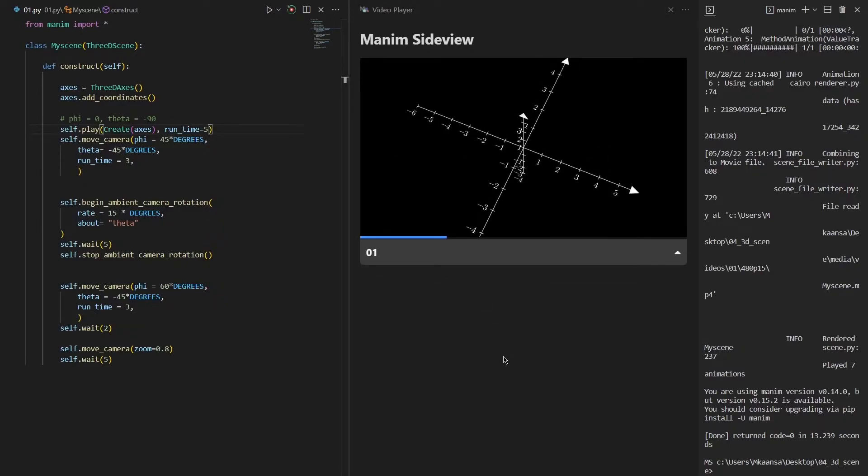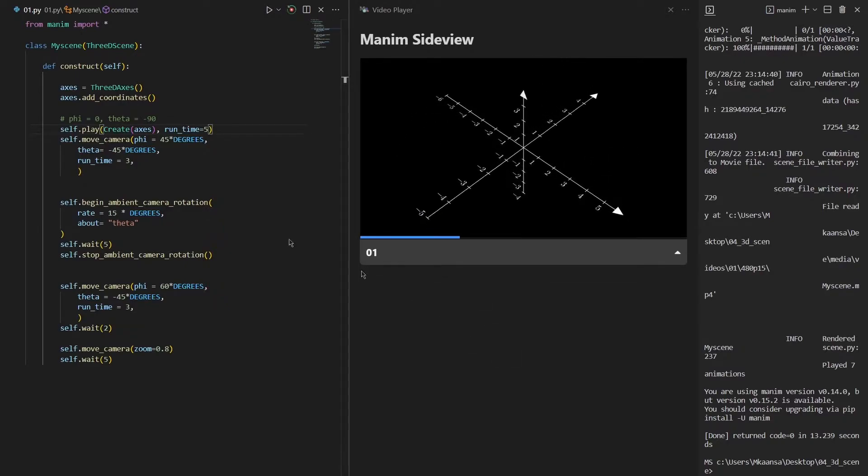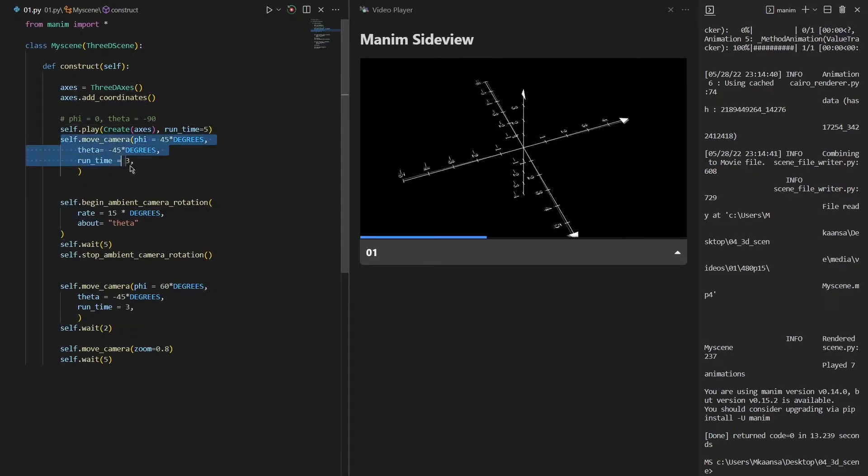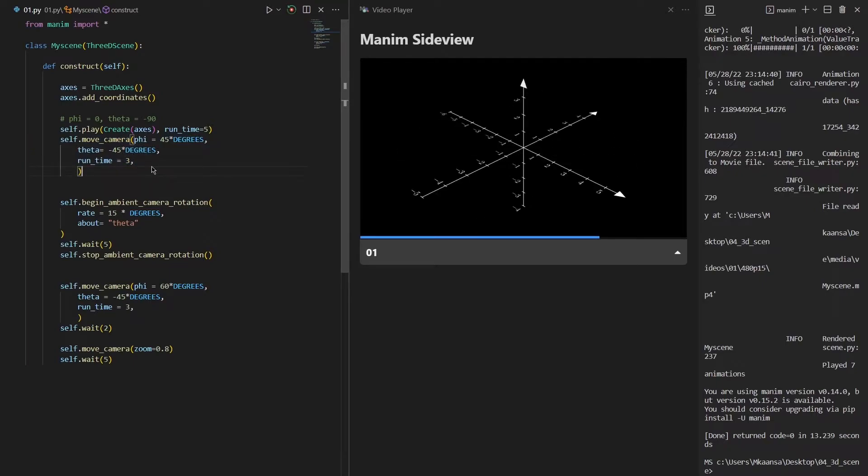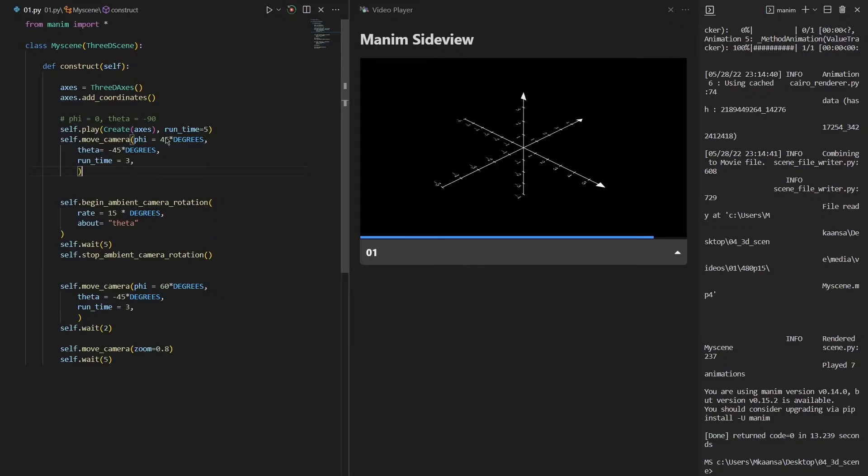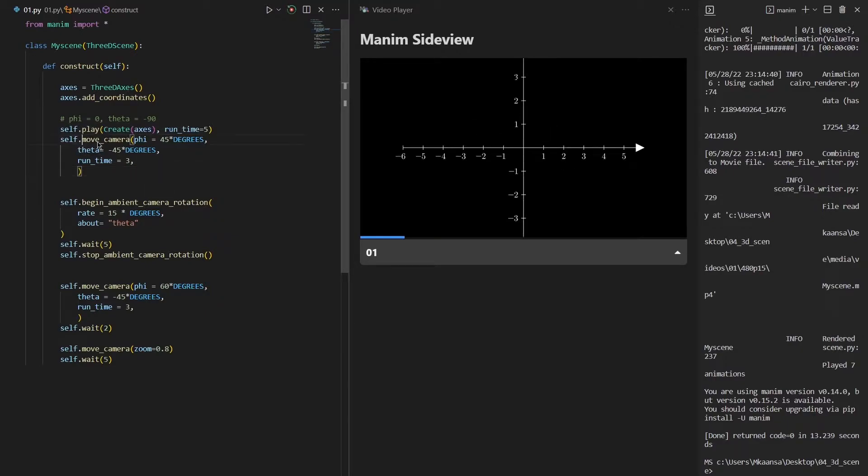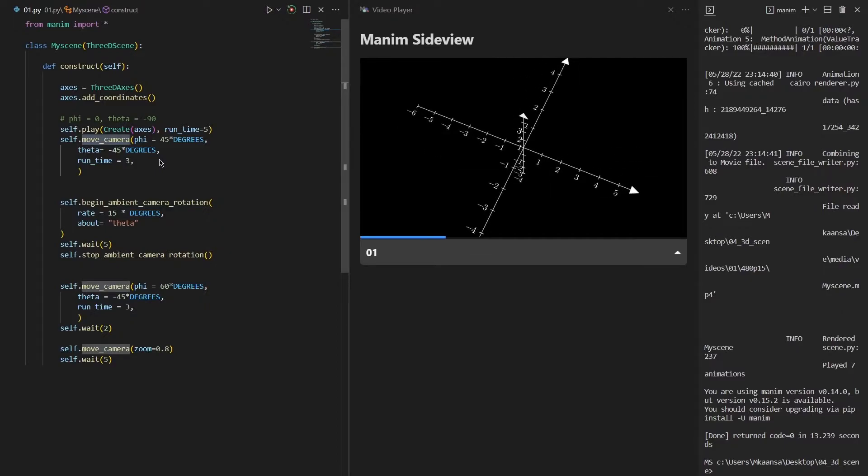After that I have created a camera animation. You can see how the angles changes in 3 seconds using this notation. The function we use to change angles is the move camera function.